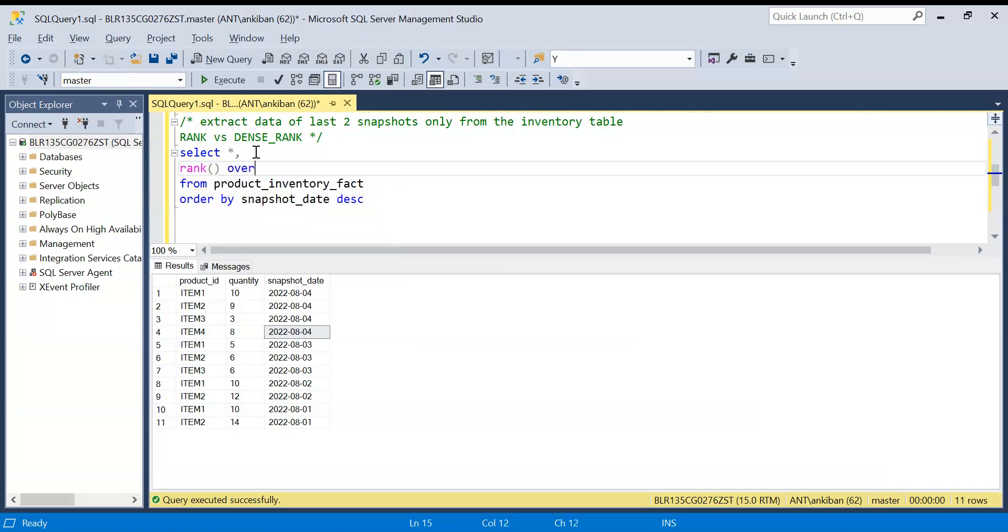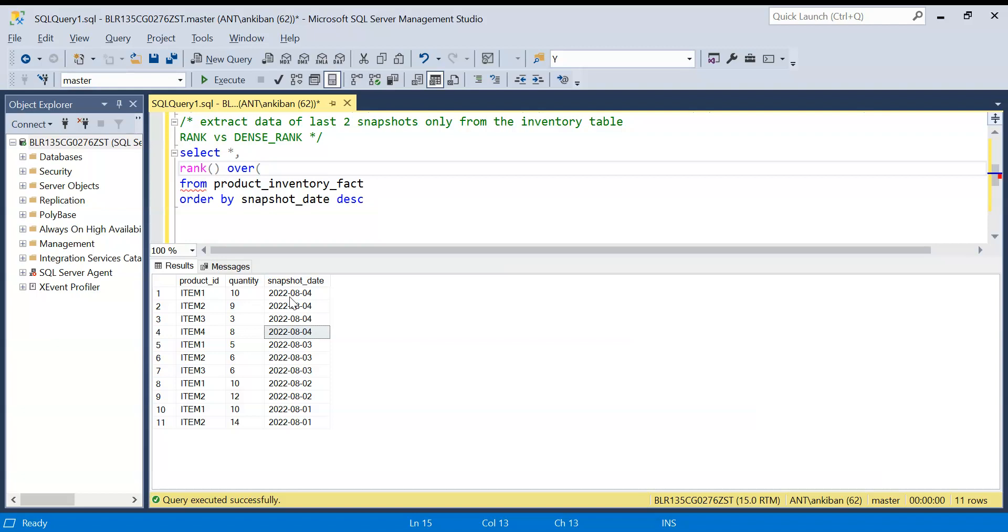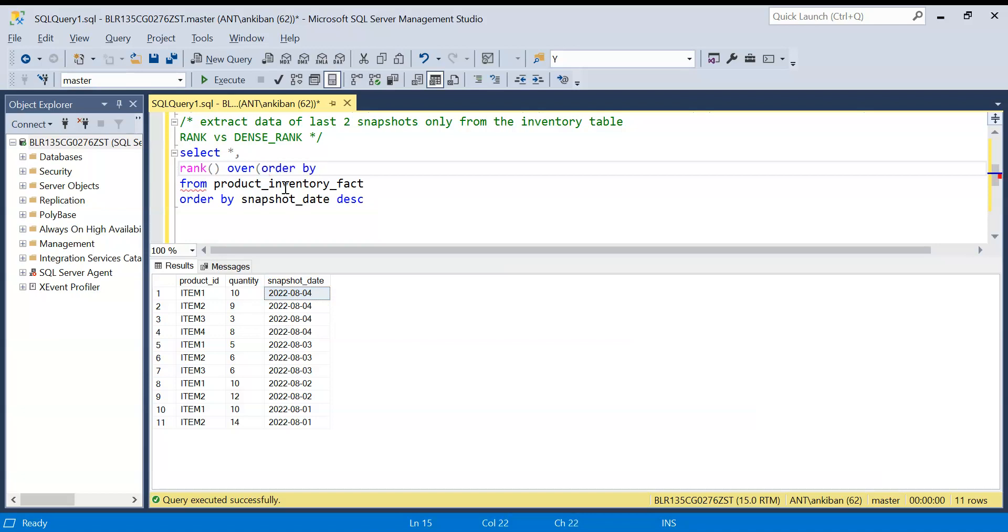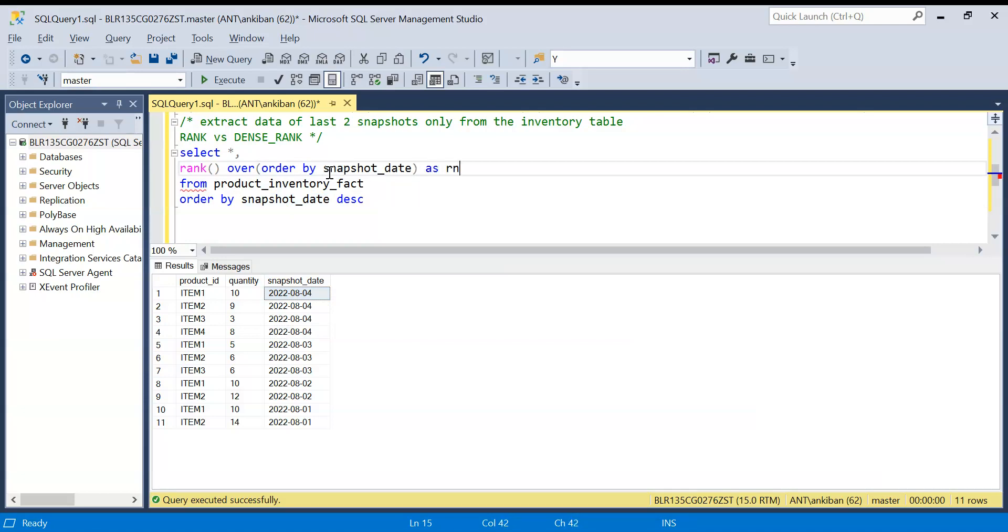Let me get rank over. I don't need any partition by because I am doing rank on full table. It is not that item-wise I need rank. On the whole table I want to do a rank on snapshot date, so there is no partition by. I will just do order by snapshot date. That's it, as RN. And let me run this query now.